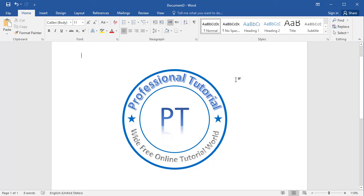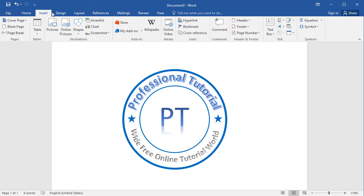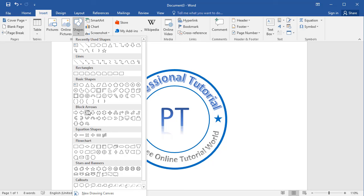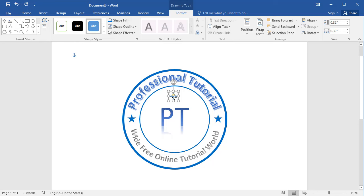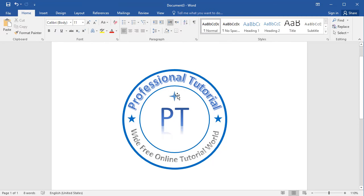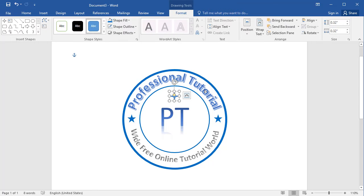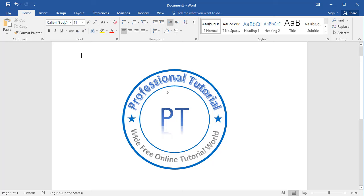Now the logo is completely finished and looking wonderful. We have applied different WordArt styles and it looks amazing and fantastic. You can also make a similar logo in Word without any difficulty. You can add more elements if you like, but a simple and clean logo is great too. Just follow these steps and make your own logo.